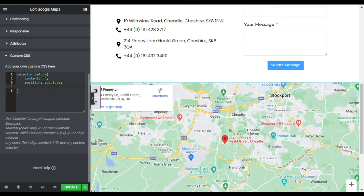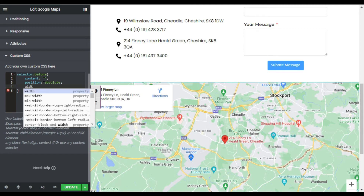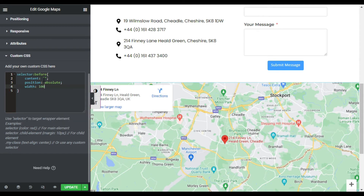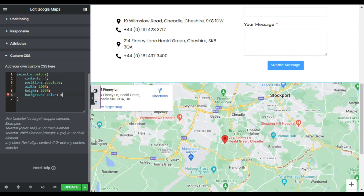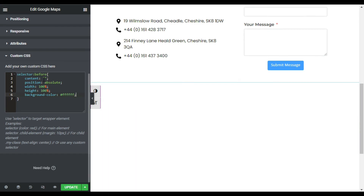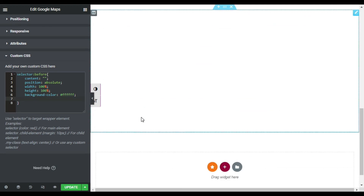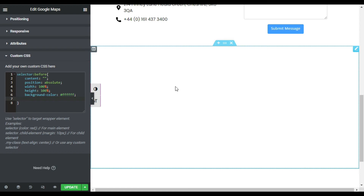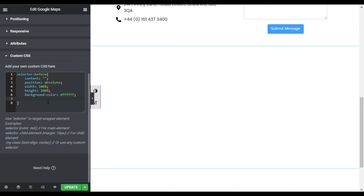Add a semicolon and press enter. Now add 'width: 100%', semicolon, press enter. Now add 'height: 100%', semicolon, press enter. Now add 'background-color' and type the value — which is the code for white color — then add a semicolon and press enter. You can see your Google Maps has disappeared and a white background color appears over the map.